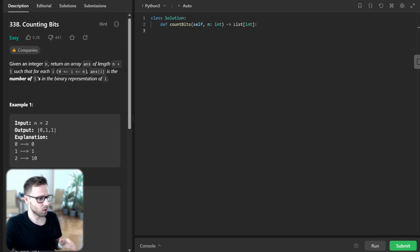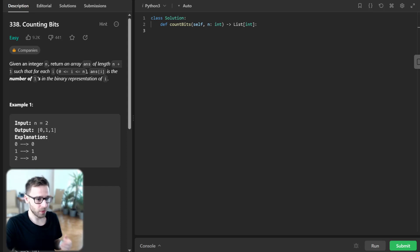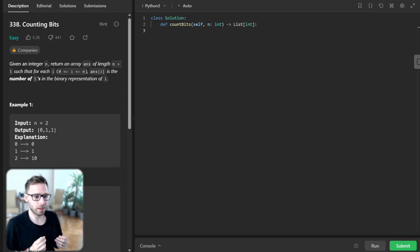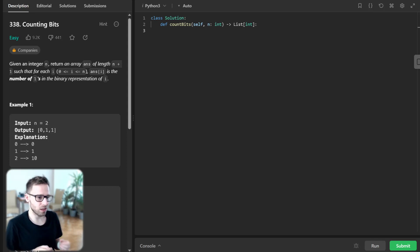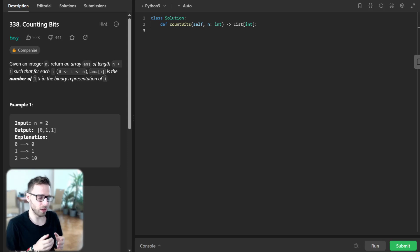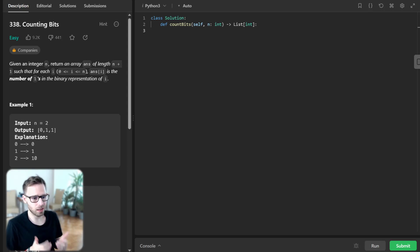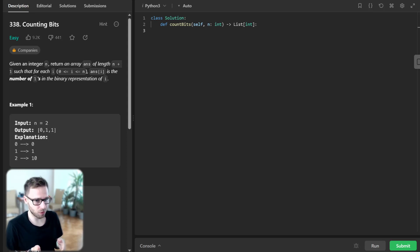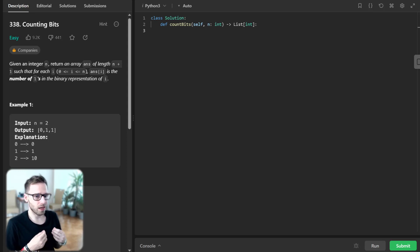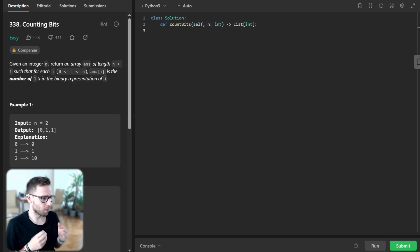Now that we understand the problem, let's dive into the solution. The key to solving this problem is dynamic programming. The intuition is that the number of ones in the binary representation of a number is 1 plus the number of ones in the binary representation of the number obtained after removing the least significant bit.